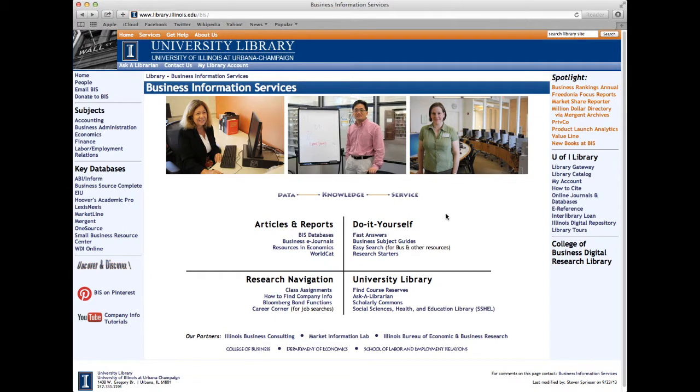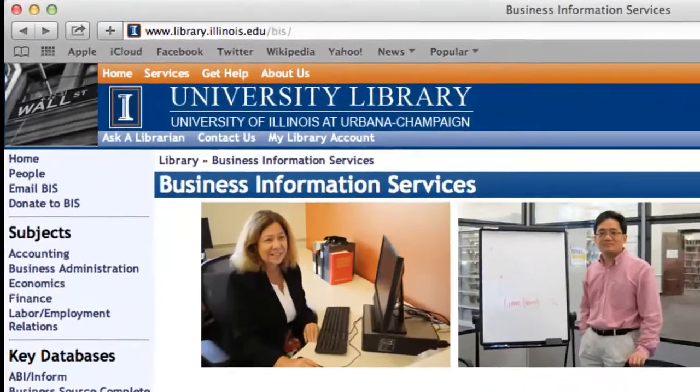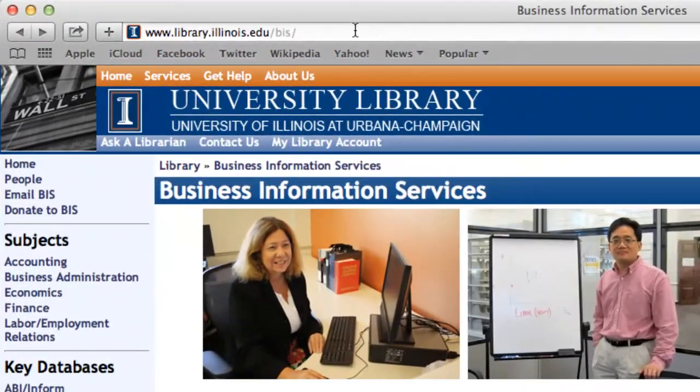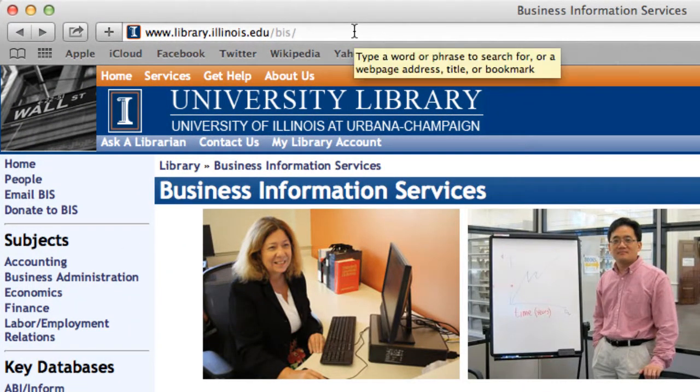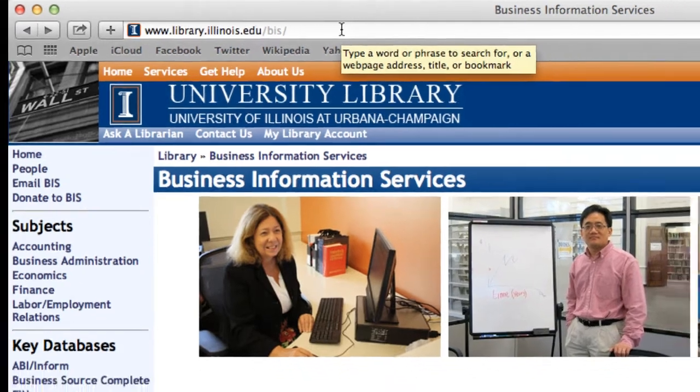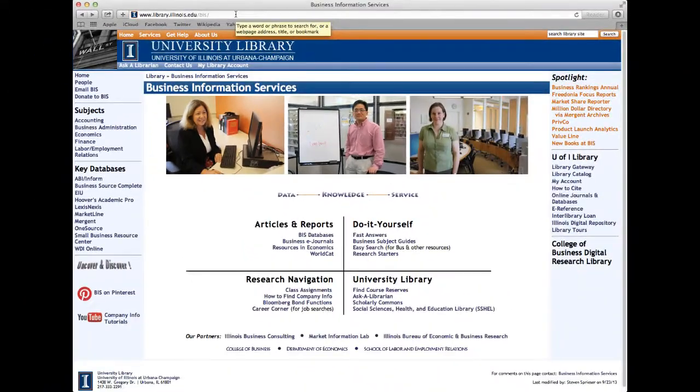We will begin by going to the Business Information Services homepage. In case you don't remember the link, the URL is library.illinois.edu backslash BIS backslash.